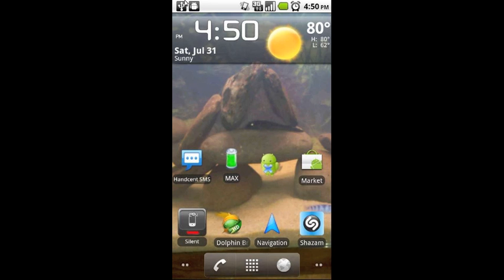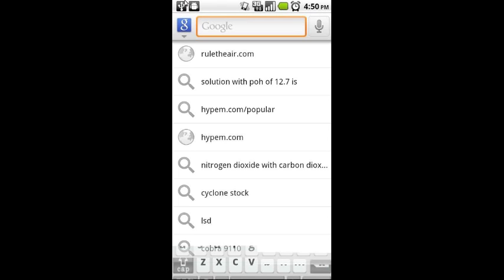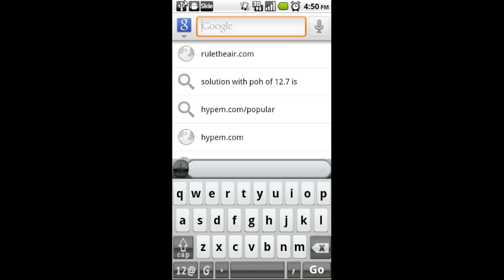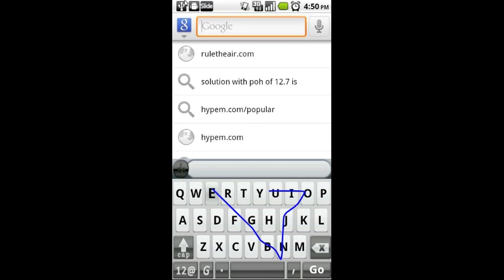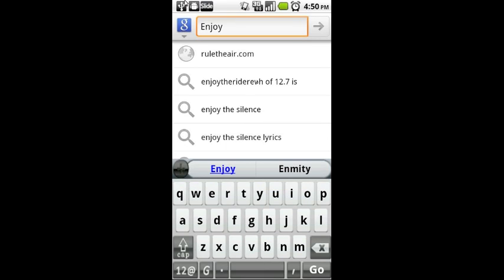If we go back to our home screen and open up a search bar, we can again demonstrate that now rather than the stock keyboard, you see the slider keyboard. That's all there is to it — changing a keyboard is as easy as that.